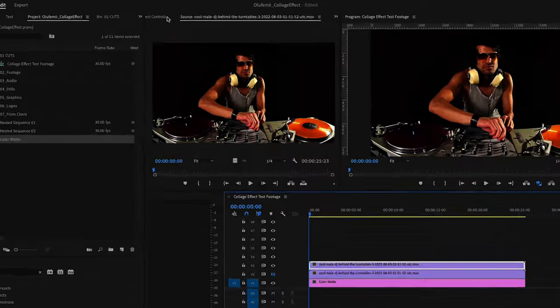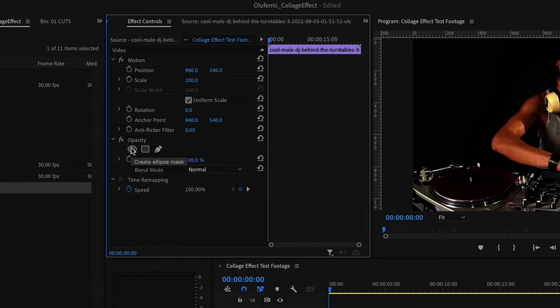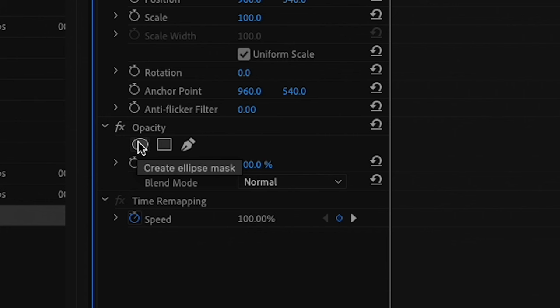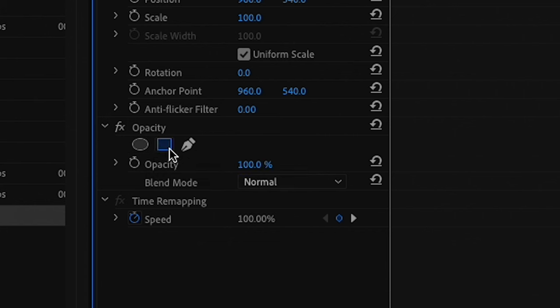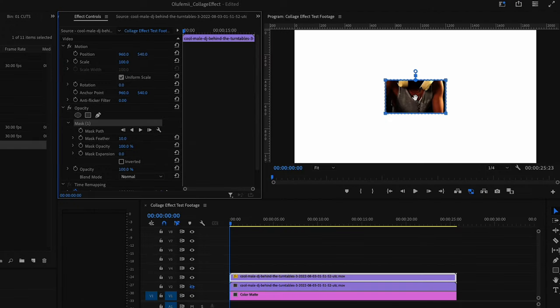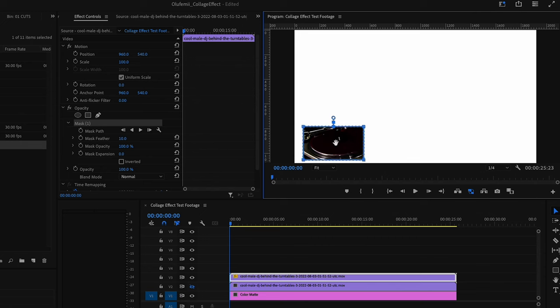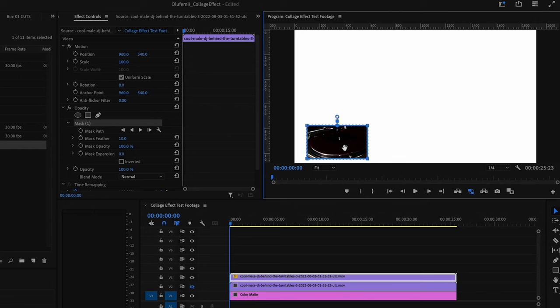With this clip selected head over to effect controls and under opacity. This is where we'll be creating our mask. You have different options for shapes but I'm going to go with rectangles. Now we can start playing around with these masks. I'll go ahead and move my mask over to this corner. Start by building out these turntables over here and you can adjust the mask to whatever shape you want it to be.